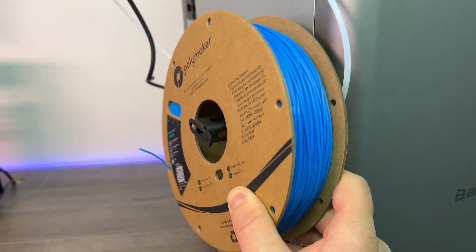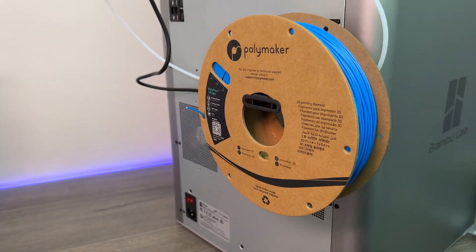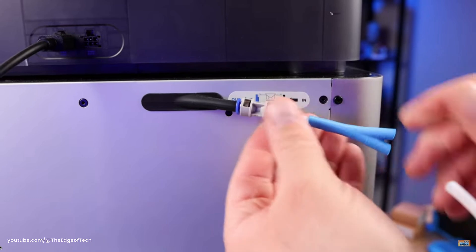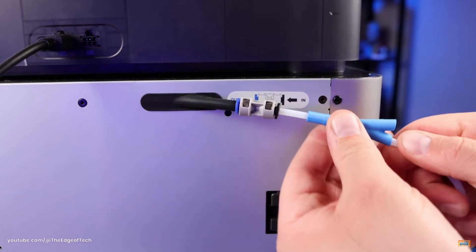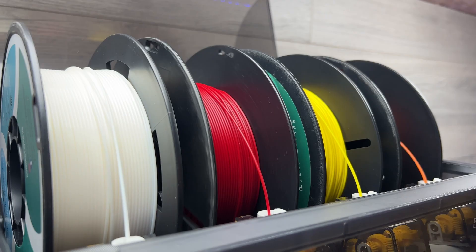This doesn't mean you can't print TPU, you just need to use the single spool holder on the back. I would also suggest getting one of these handy tube splitters which make loading up the TPU way easier, but it's still a little bit of a faff to be honest.